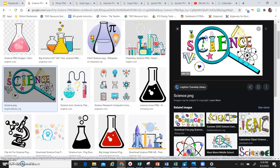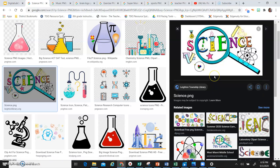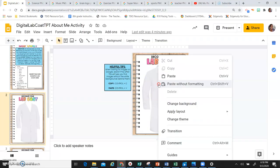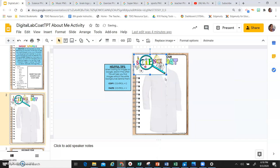And to copy the image, you can either right click on your mouse and go to copy image, or you can do Control C. You're going to go back to your lab coat, and then you're going to right click again to paste, or you're going to do Control V.